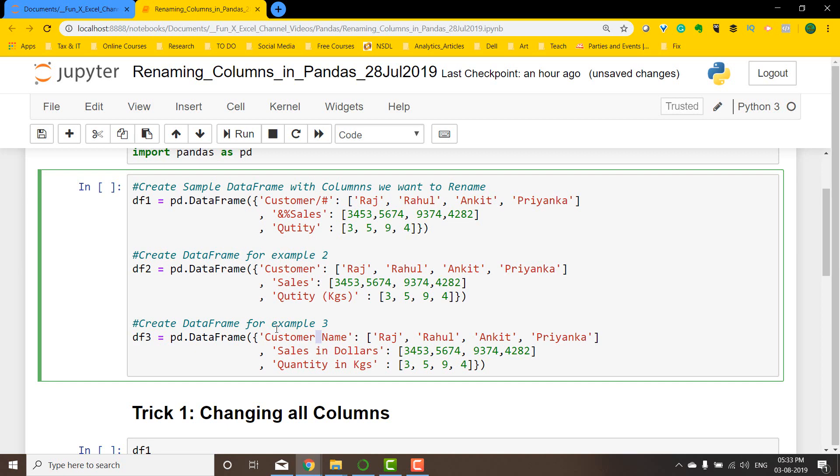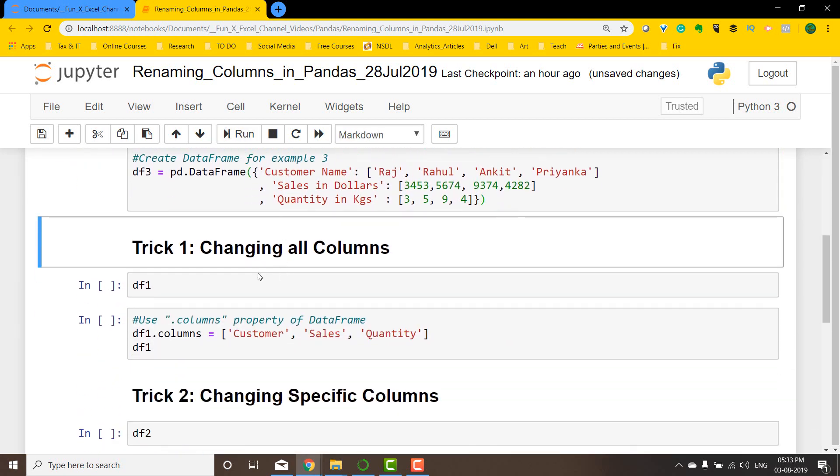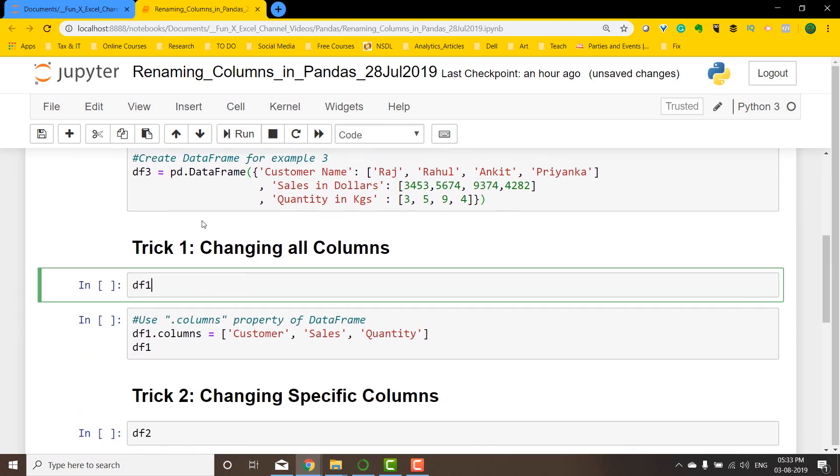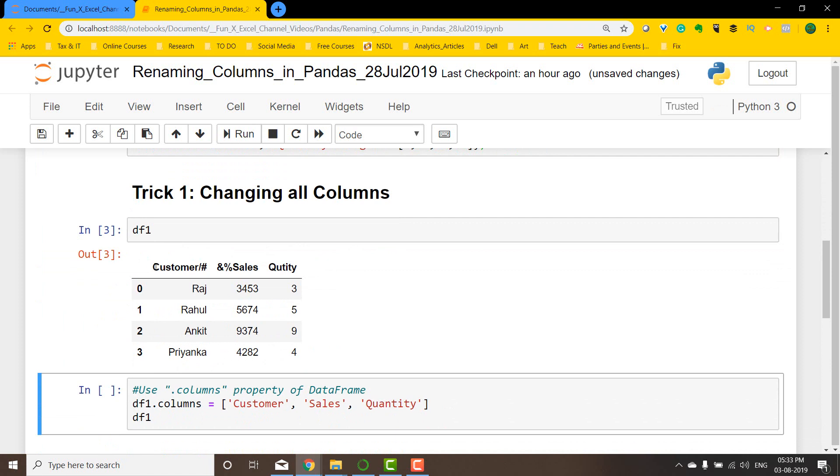So let's dive into the first example. Let me run the code. So I have three datasets created. Let's look at the first dataset. So I have this customer names with special characters and a wrong name. So basically I want to rename all the three columns.